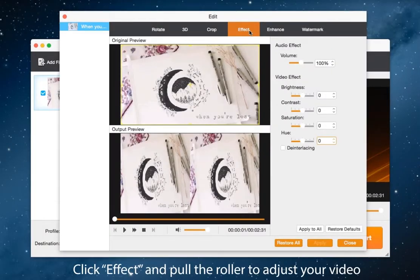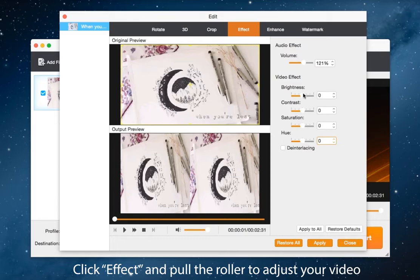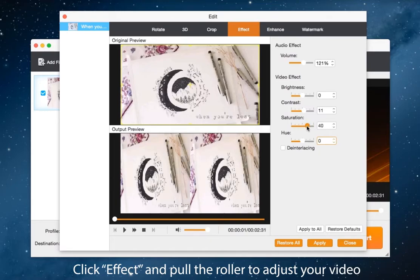Then the fourth button edit, pull the roller to adjust video brightness, contrast, saturation and hue. Also you can regulate volume to control your video audio.